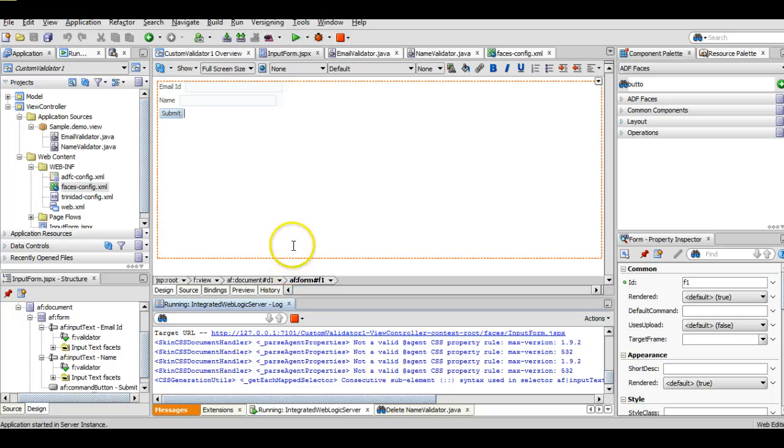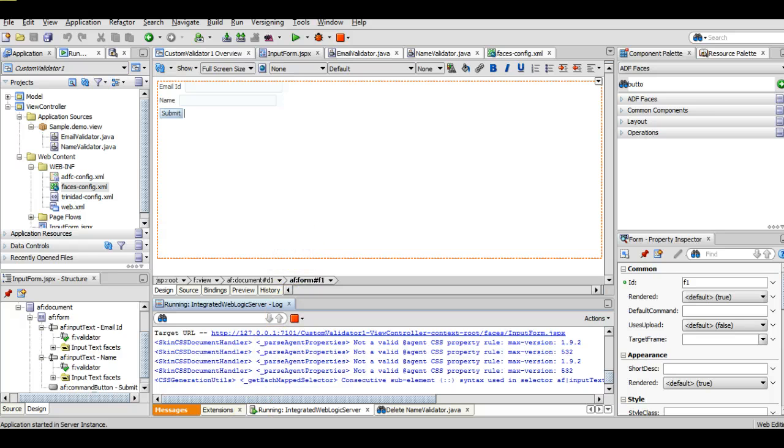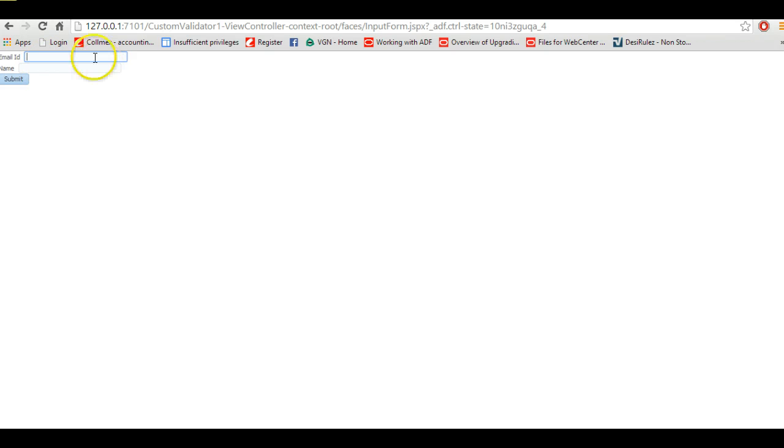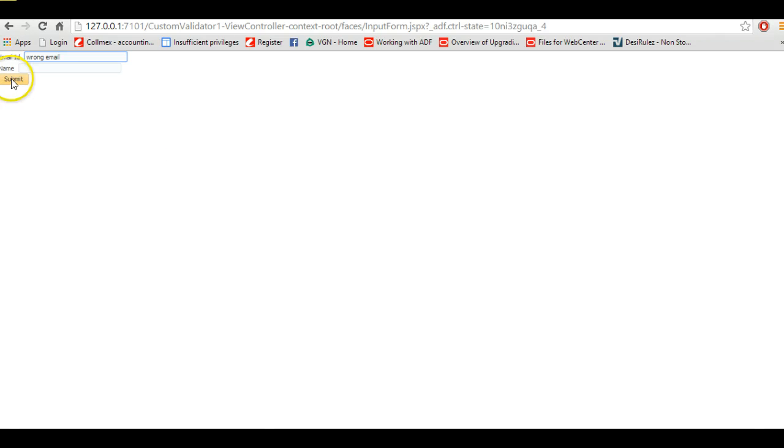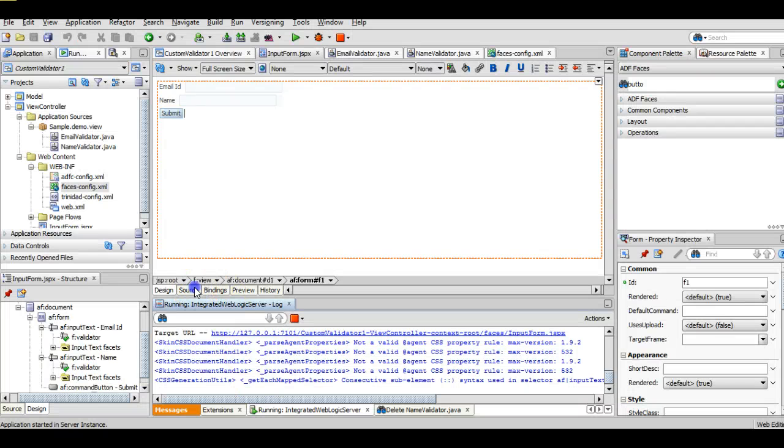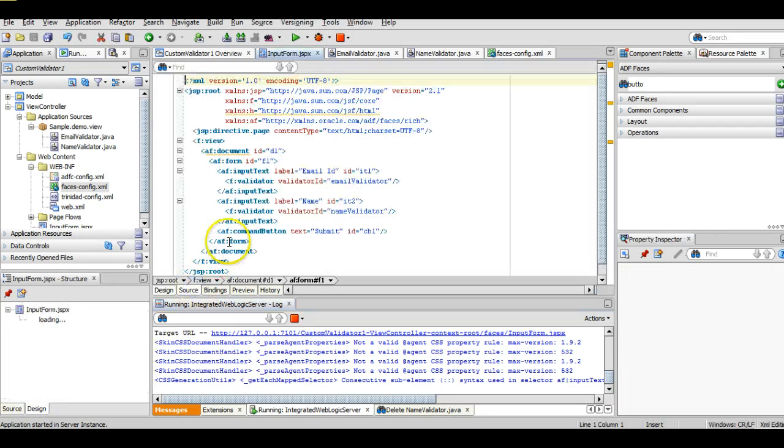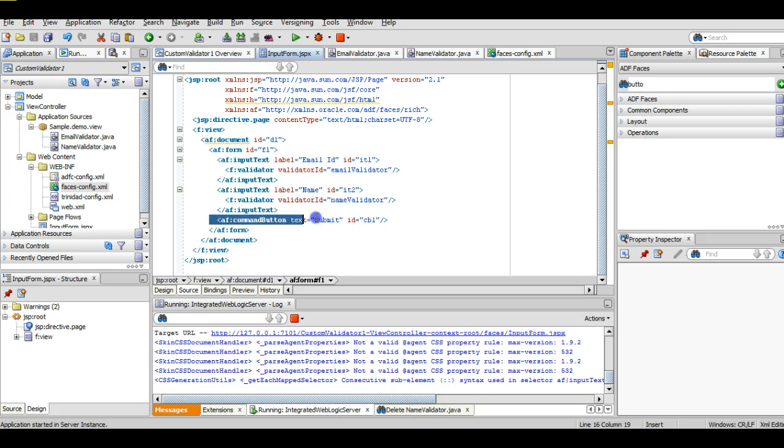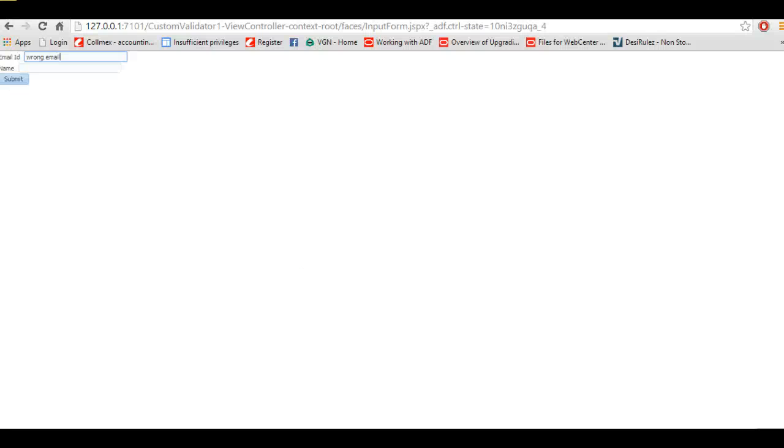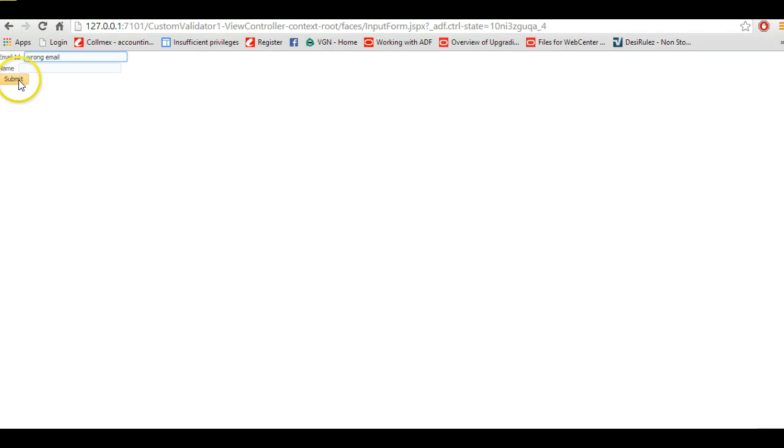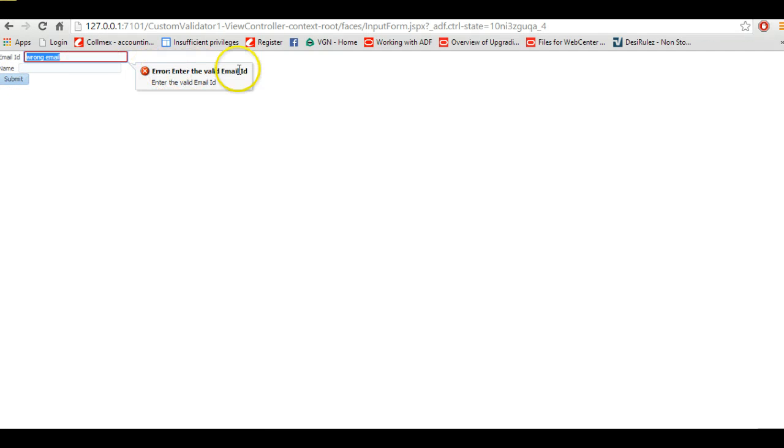Okay, our server is up and running so we can go to the page. This is the page we can see in the screens, we have two input columns. In email ID we will enter some invalid email ID and when we click on the submit button, if you see the implementation of this button we don't have anything. It's just a command button but it will submit the form, so when we click here we will get an error message: enter the valid email ID. And you can also change this default error message.